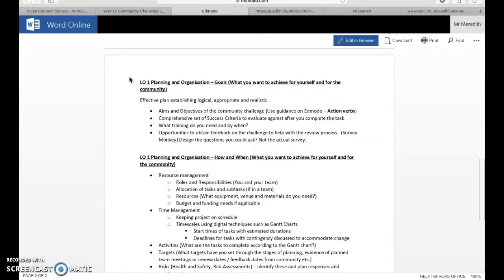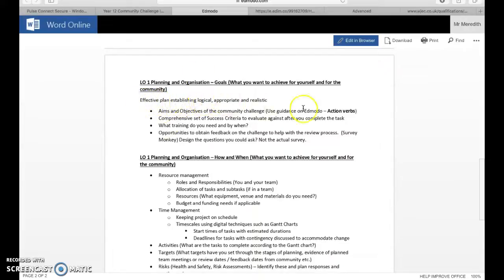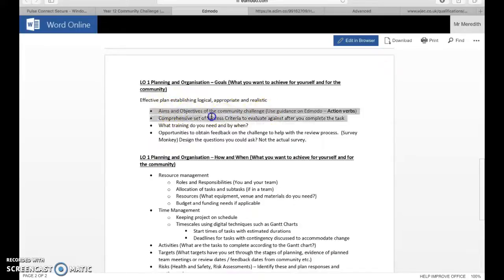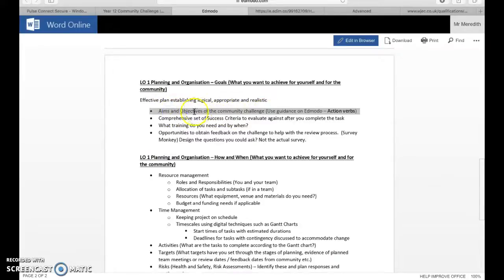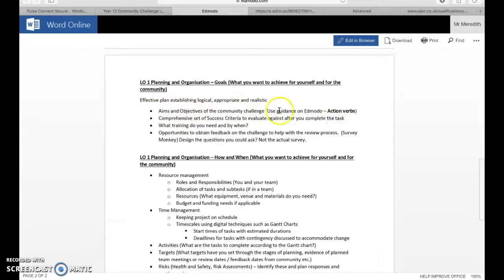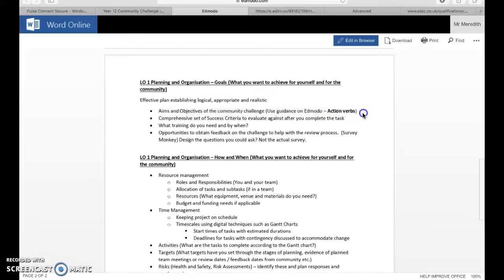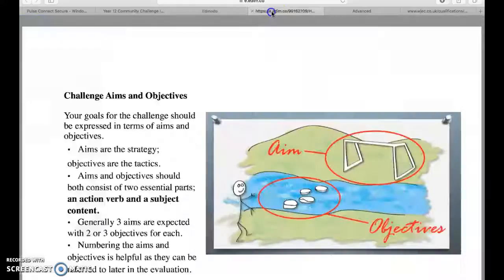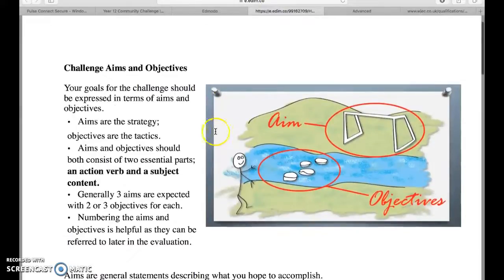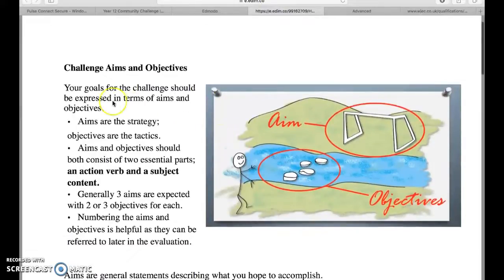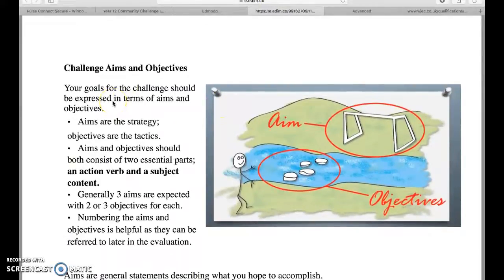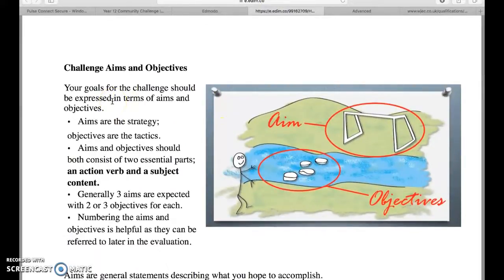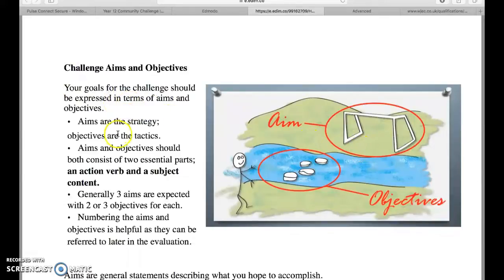Part of the assessment criteria is that you create an effective plan establishing logical, appropriate, and realistic aims and objectives of the community challenge. Really important you know the difference between aims and objectives, and there is a sheet on Edmodo which uses something called action verbs to help you do this.